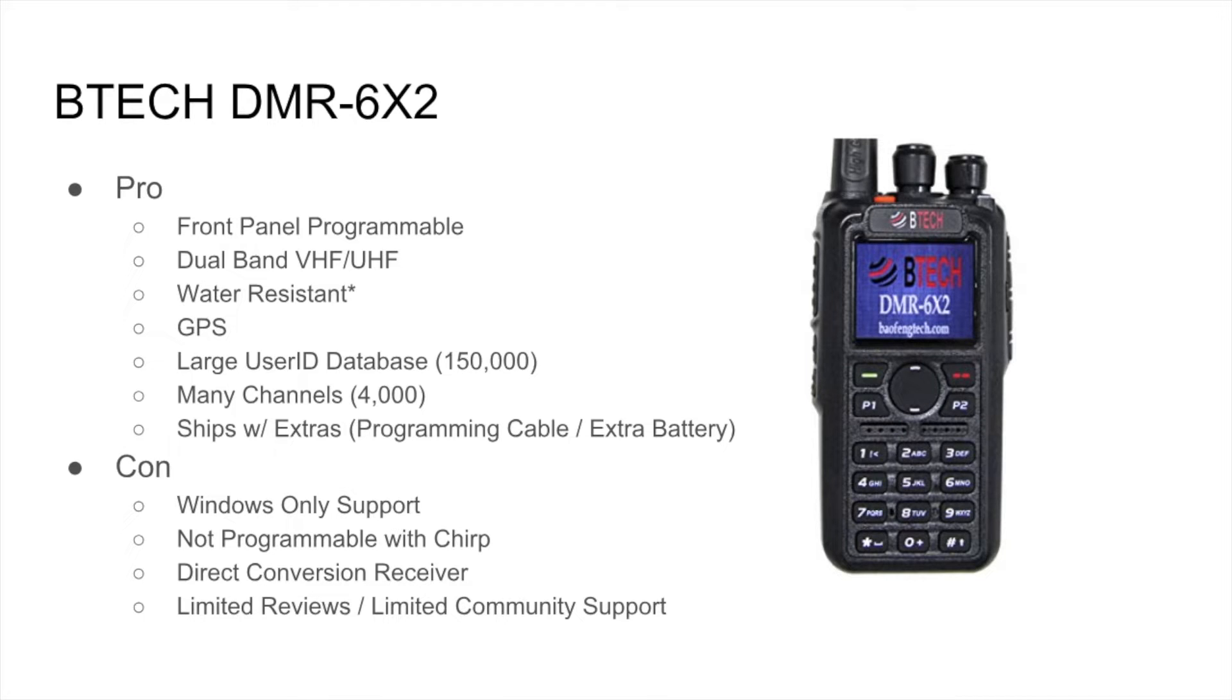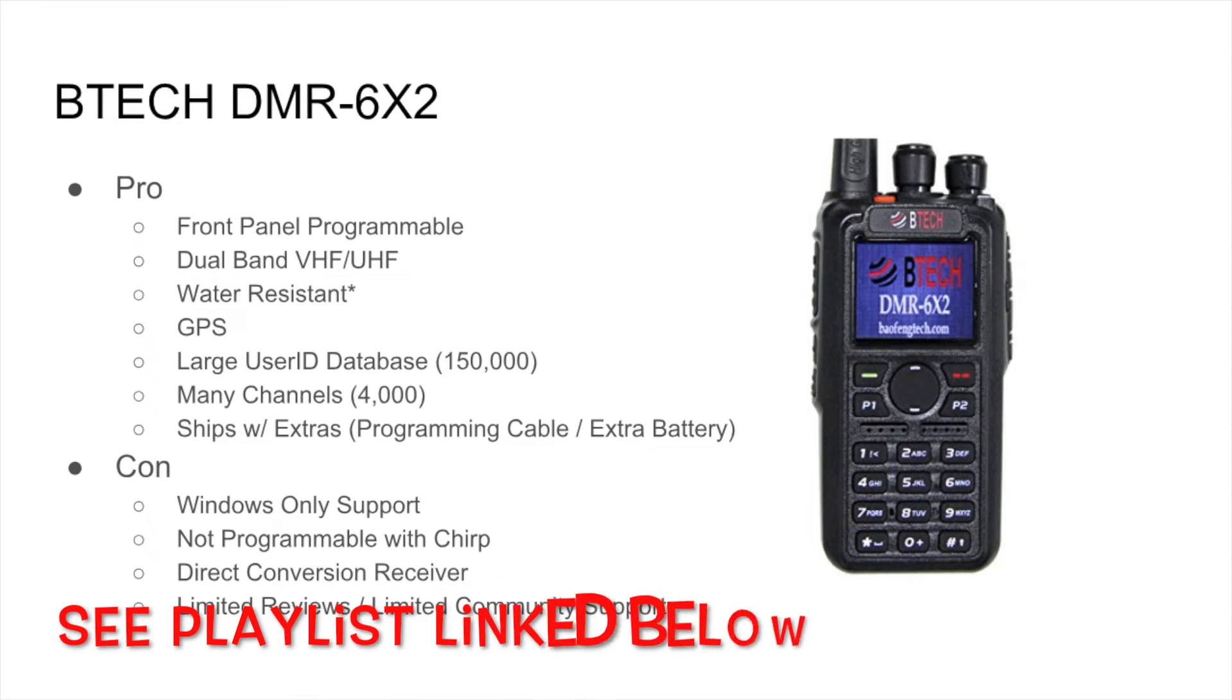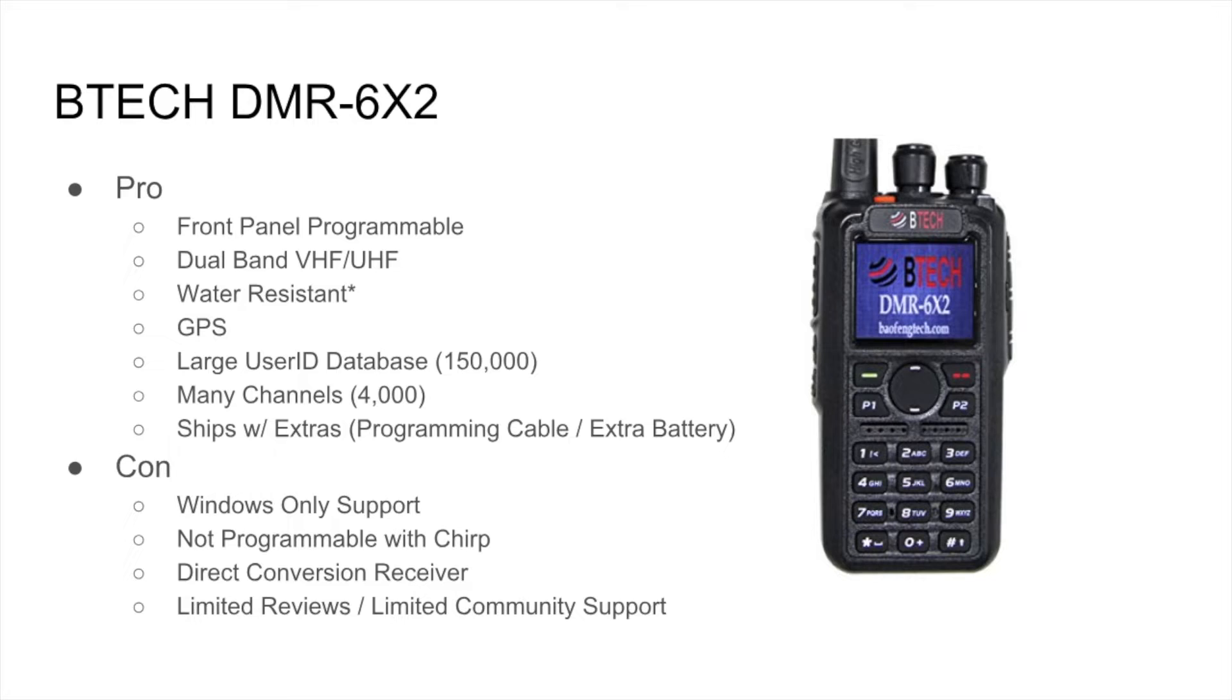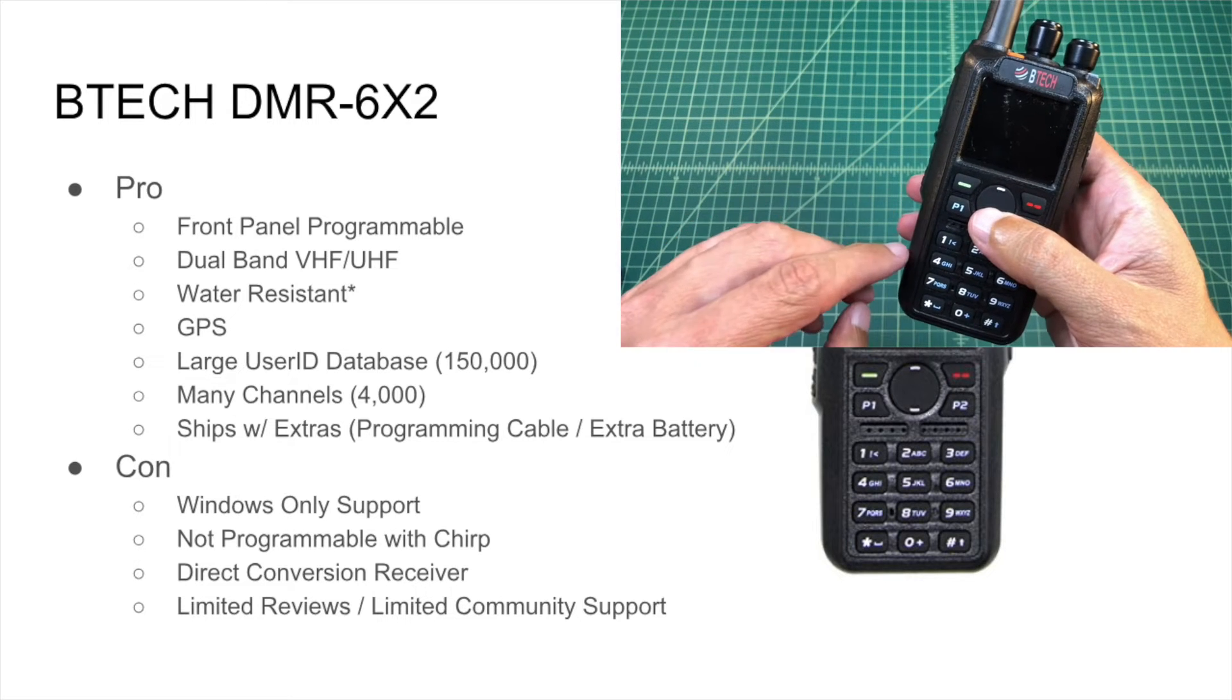I purchased this radio for a couple of reasons. The first being that it's front panel programmable. And we've done some videos on that. I will roll in some footage as we talk through myself doing various tasks. But you can add digital repeaters, you can add analog repeaters, you can add contacts, you can add talk groups, all from the front panel, which makes this radio a joy to use.